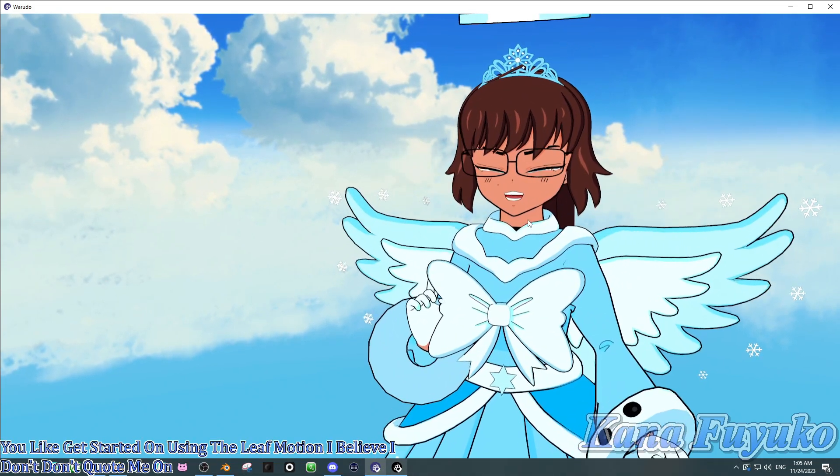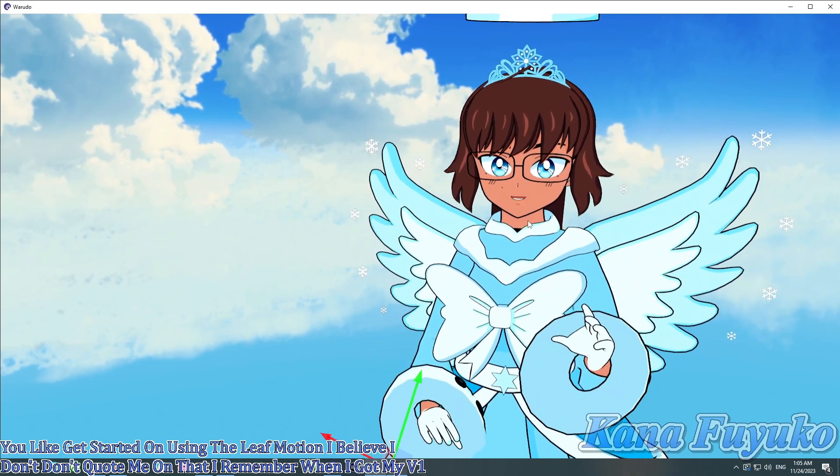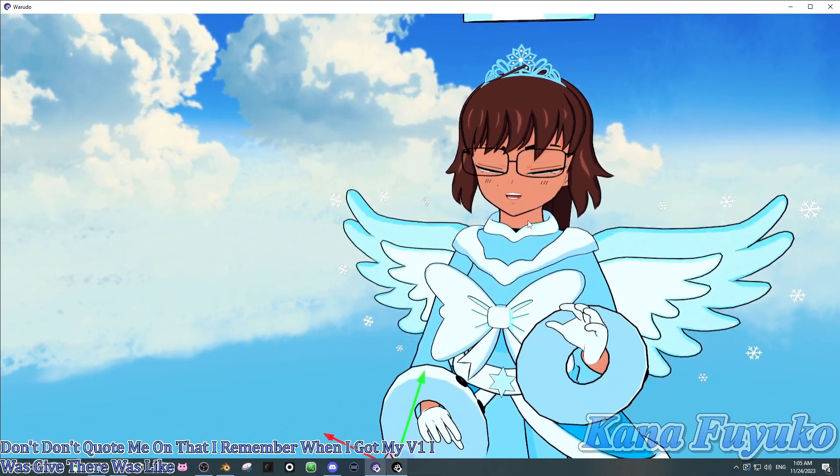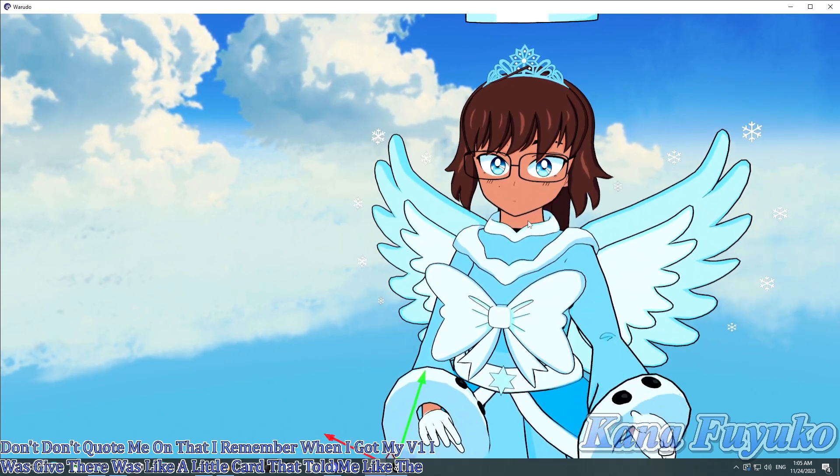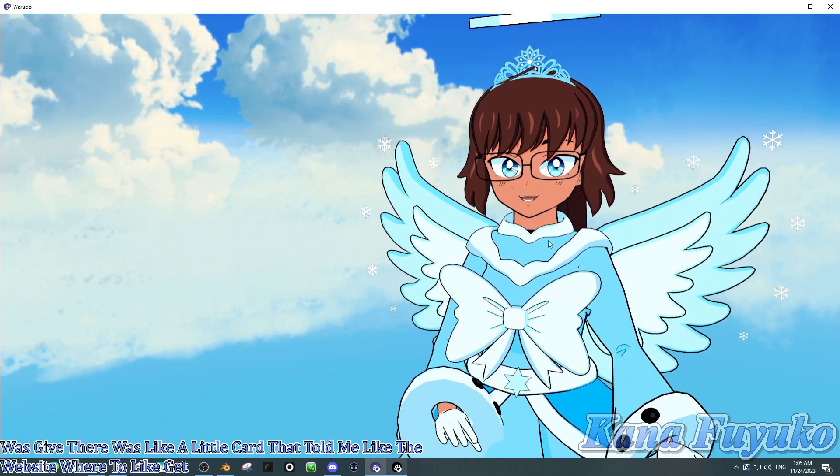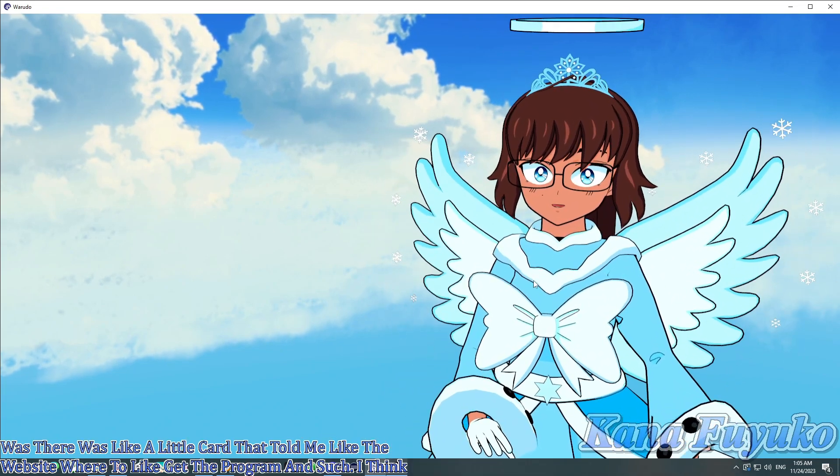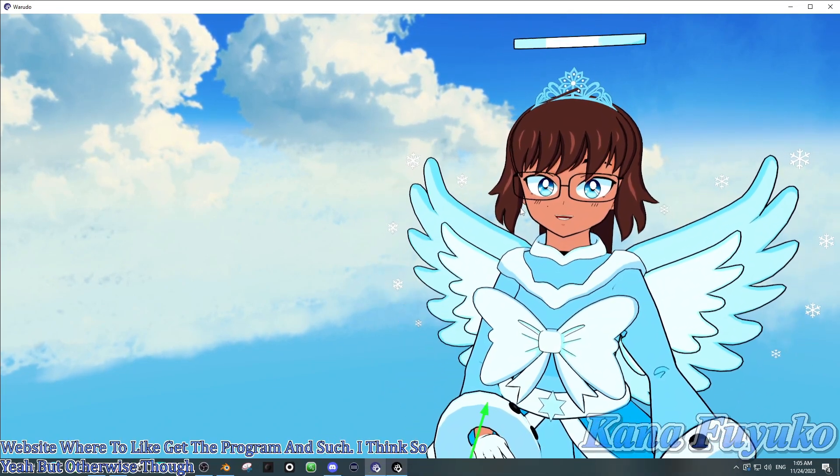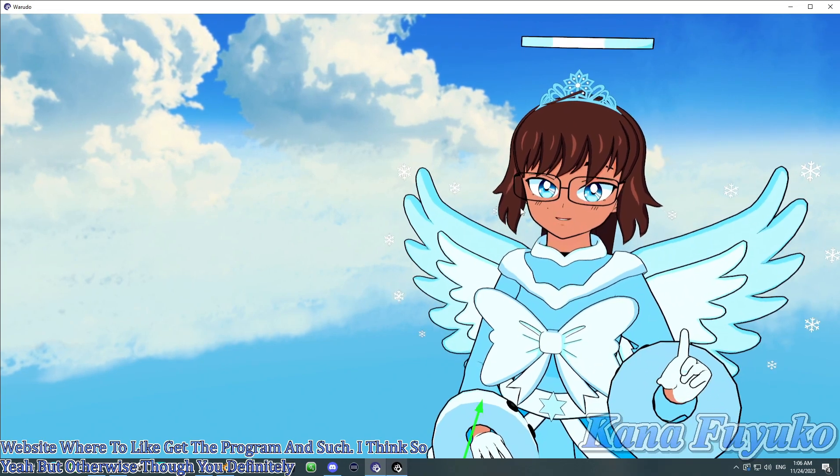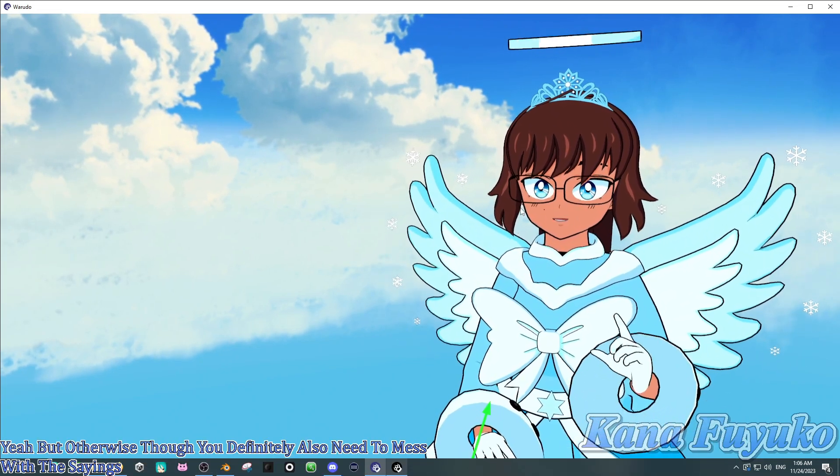I remember when I got my V1, I was, there was like a little card that told me like the website on where to like get the program and such. I think. So, yeah. But, otherwise though, you definitely also need to mess with the settings, too, in the Leap Motion program.